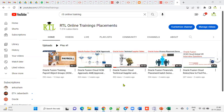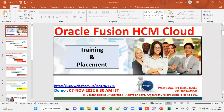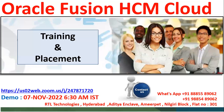Hi, welcome to our RTL online trainings and placements. I'm Chandra, and in this video I'm going to explain the training which we are going to start from November 7th. This video is going to tell you exactly what we are going to teach and the syllabus we are going to cover. This is going to be Human Capital Management on Oracle Cloud.